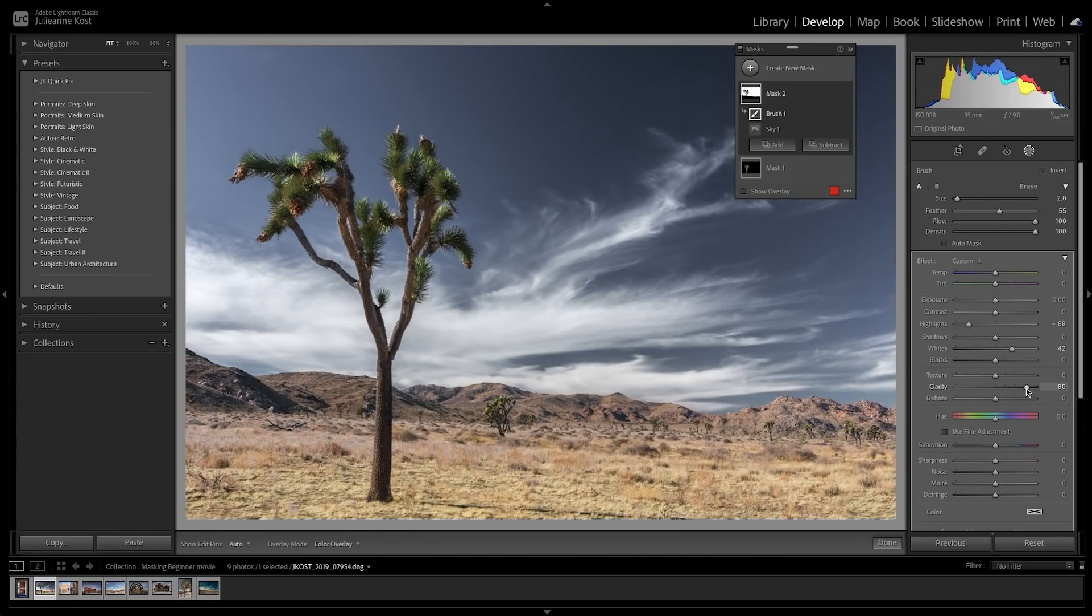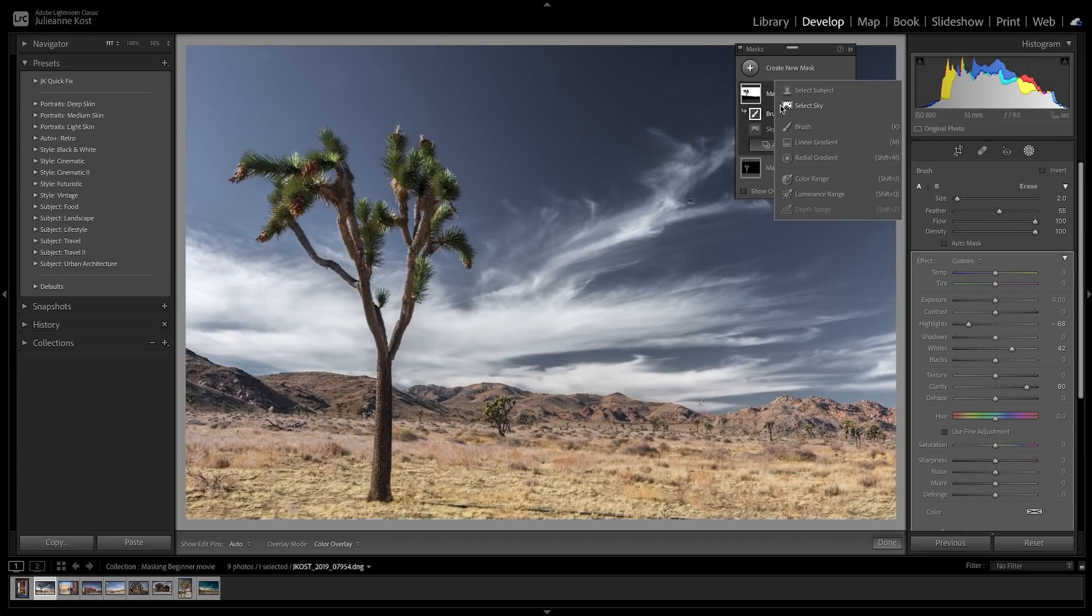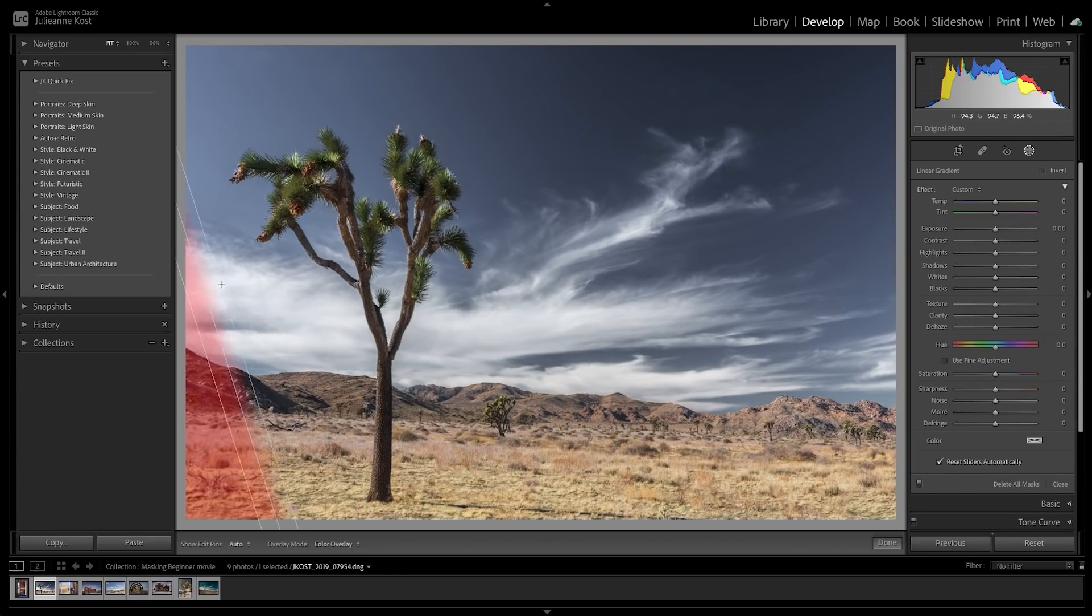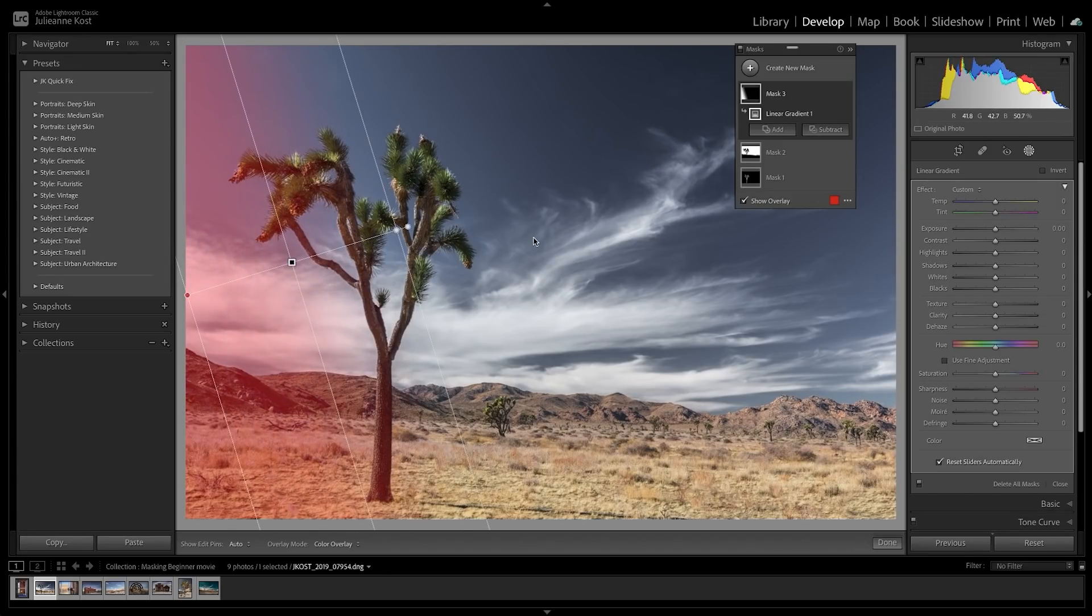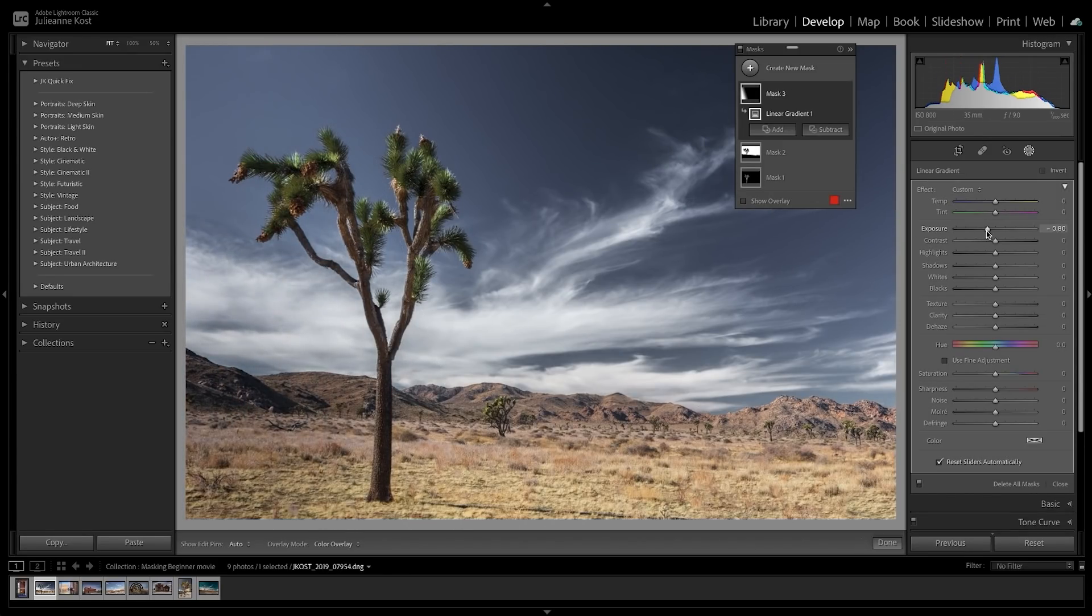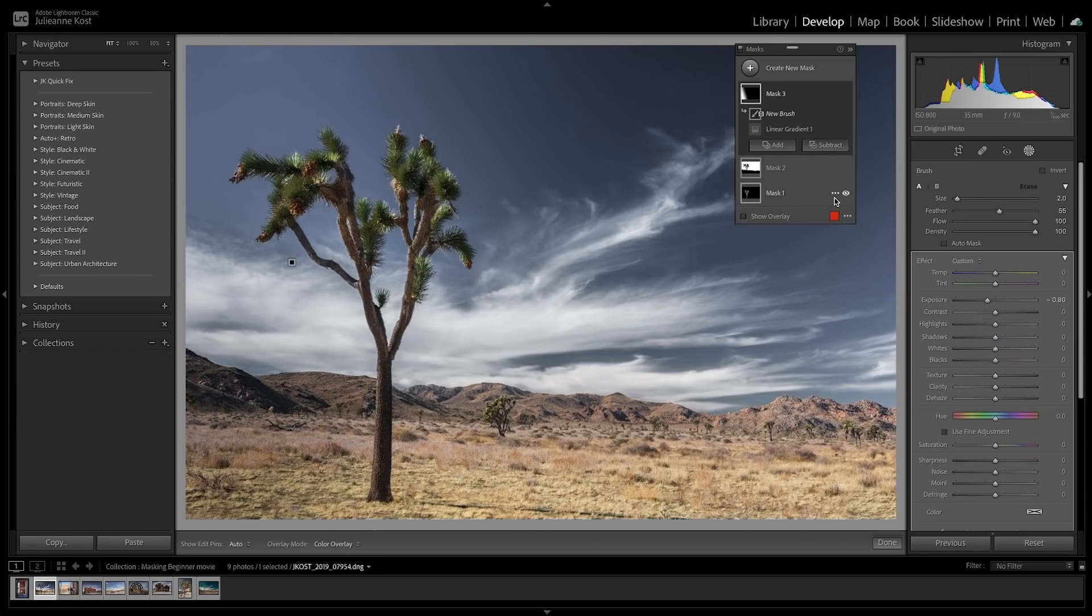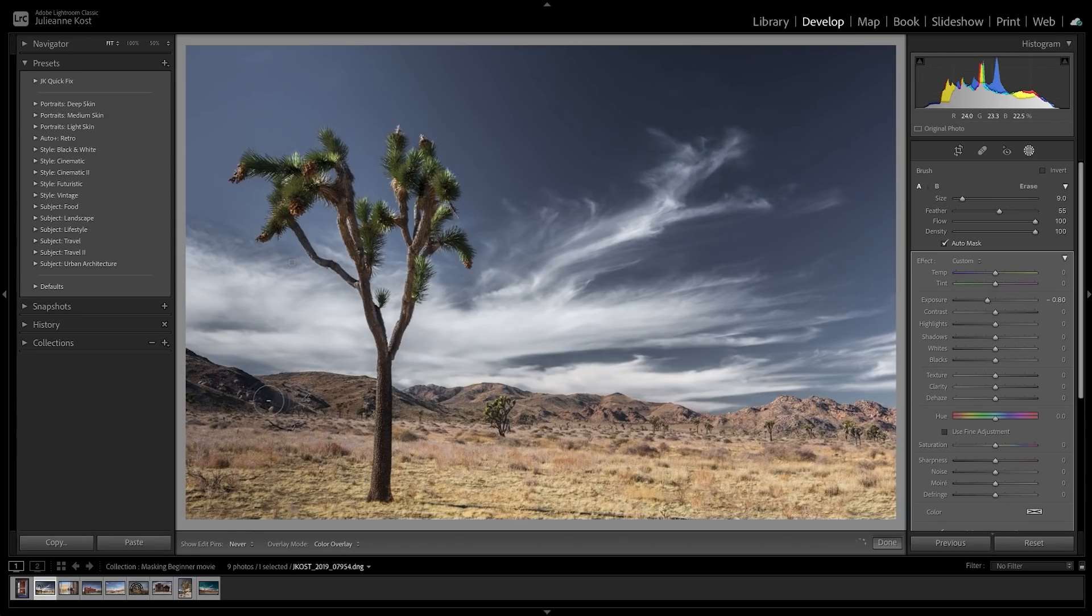Now the left side of the image needs to be darkened down a bit, so I'll add a linear gradient, and decrease the exposure. But I don't want the gradient to darken the shadow areas of the mountains, so I'll choose Subtract. I'll enable Auto Mask so that Lightroom will automatically detect the edges of the mountain, and then paint to subtract from the mask in that area.